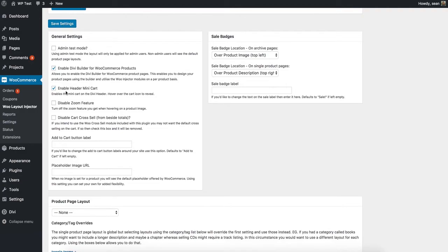Header mini cart — the picture of the cart that you get in the header is replaced with something a bit more, so that's an enable button there. Zoom feature — in WooCommerce 3.0 or 3.2, they added their own hover zoom functionality and it irritated some people. I've added a little checkbox there just to do the same thing. Cart cross-sell — if you do add cross-selling products on your site, it would automatically put those next to one of the boxes in the shopping cart area. That's a way of turning it off if you wanted to make your own page.